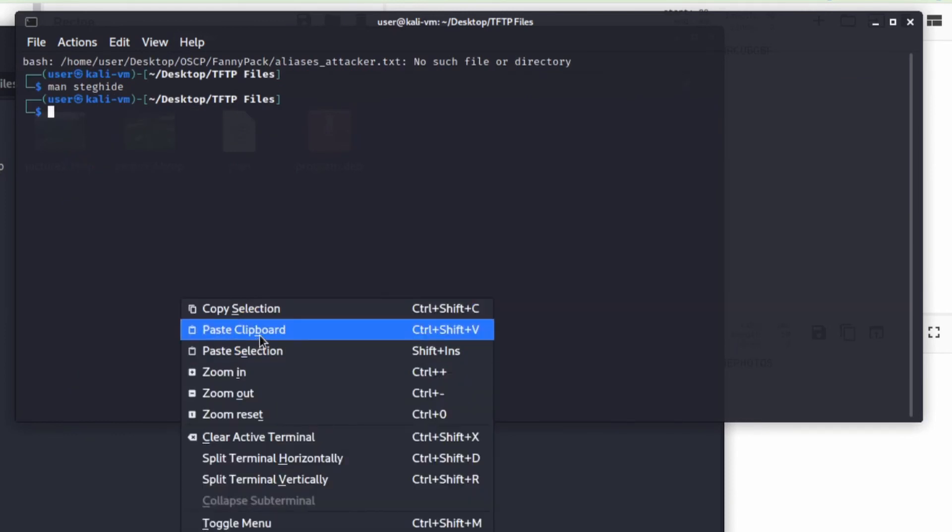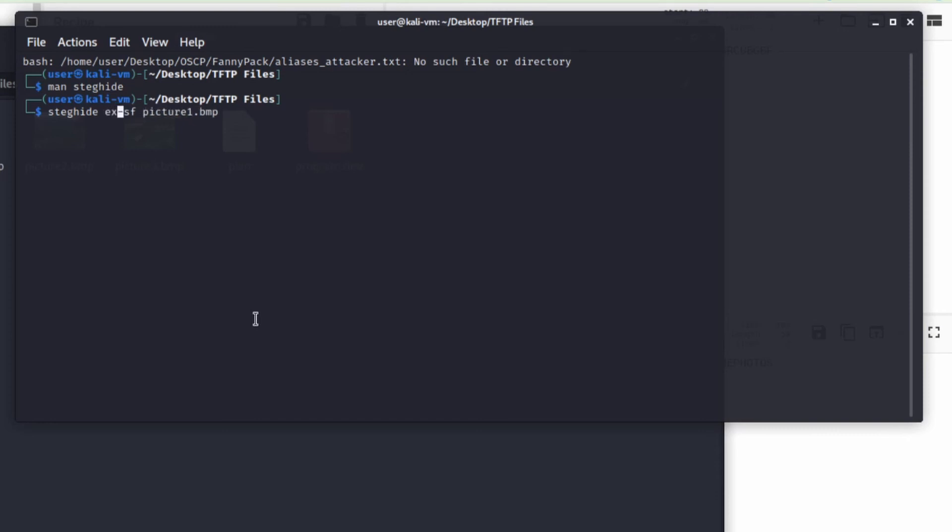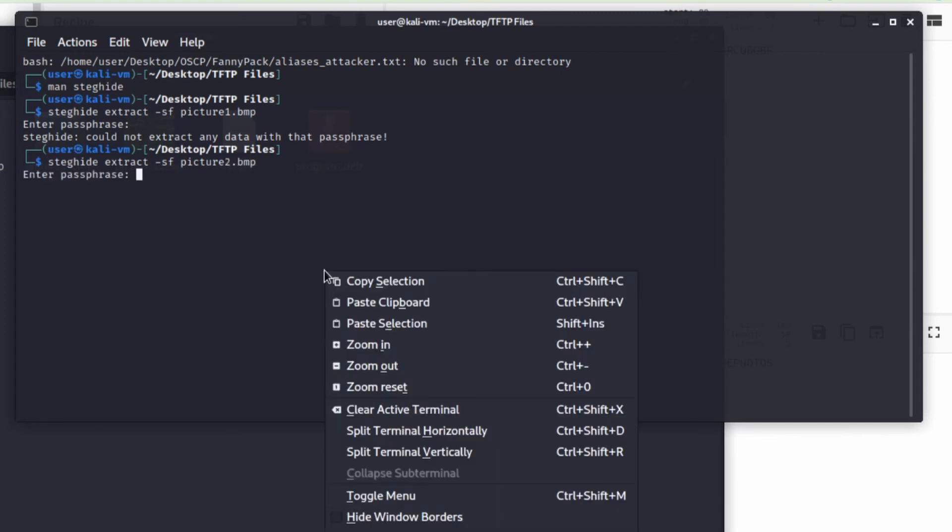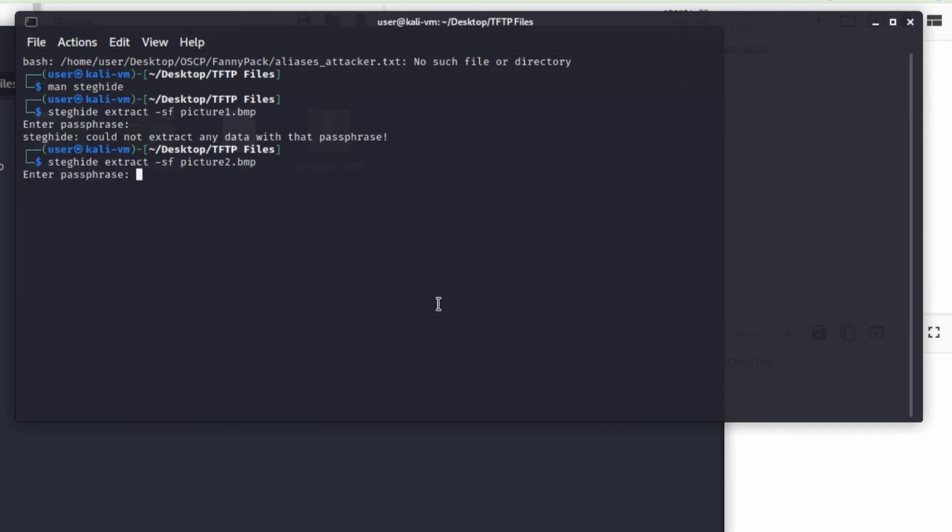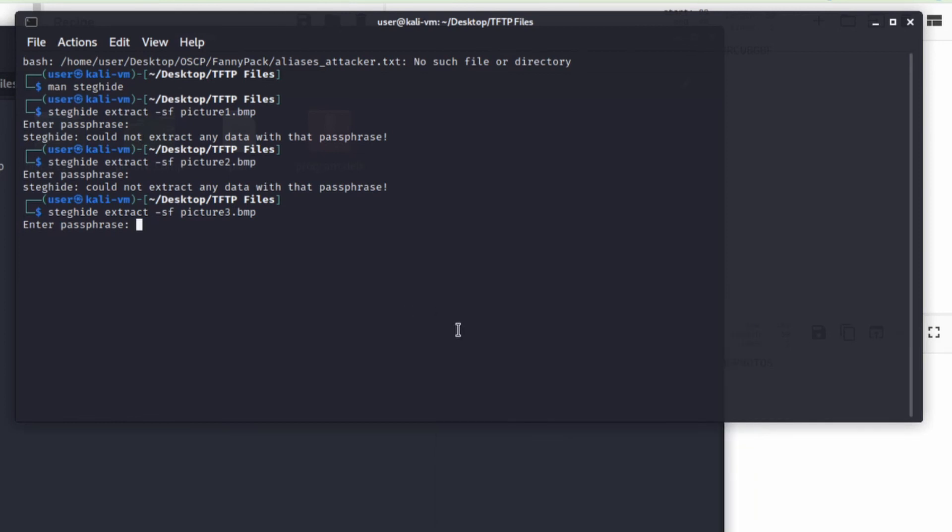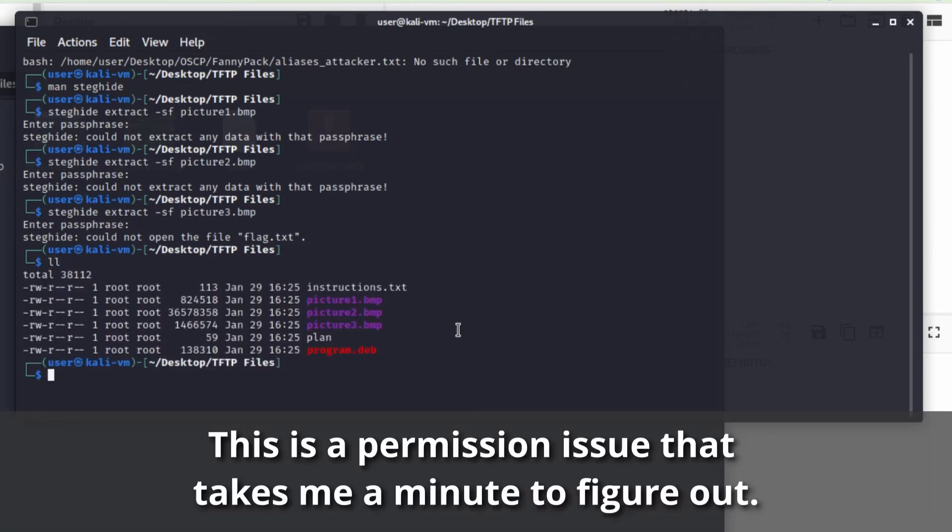Let's first make sure I have due diligence in my clipboard. And I do. We will say steghide minus stego file. And we'll start with the first. Oops, I forgot to extract. Sorry, I think it's extract. And there's the passphrase. We'll try due diligence. I couldn't extract anything. Let's try the next one. Paste clipboard. I couldn't extract anything. Try the last one.